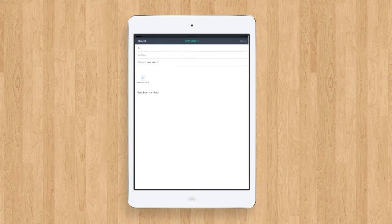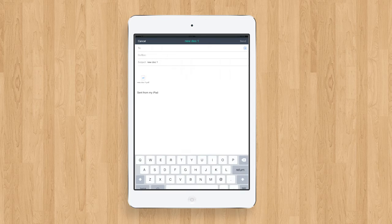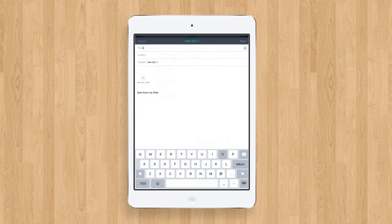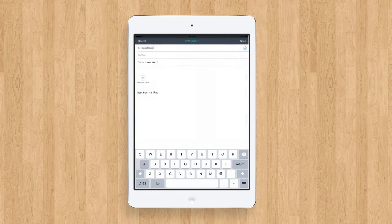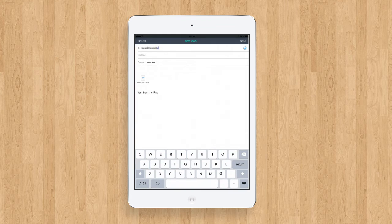Your document is now attached to your email and ready to be sent to your personal email address. Type in your personal email address and press Send.